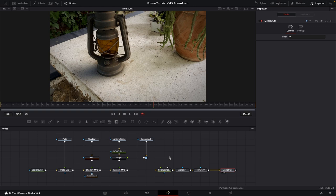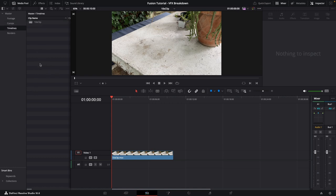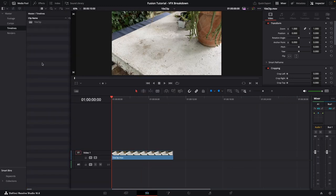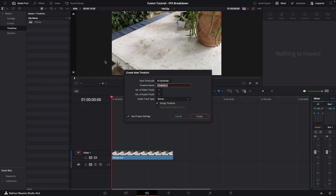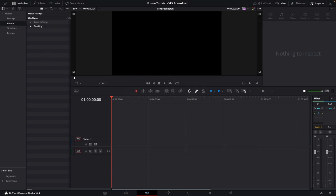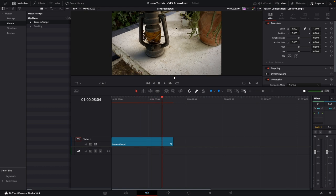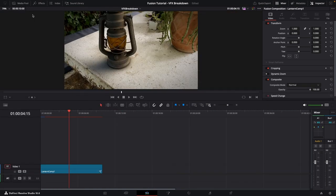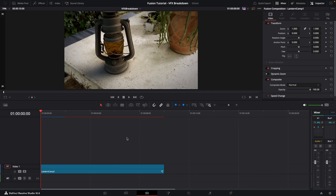Let me show you how to create a VFX breakdown for something like this. Go over to the Edit page at the bottom, then create a new timeline by opening your media pool, right-clicking, selecting Timelines, and then Create New Timeline. Let's call this 'VFX Breakdown' and click Create. Next, drag the fusion comp from the media pool into this new timeline. Close the media pool to create more space.